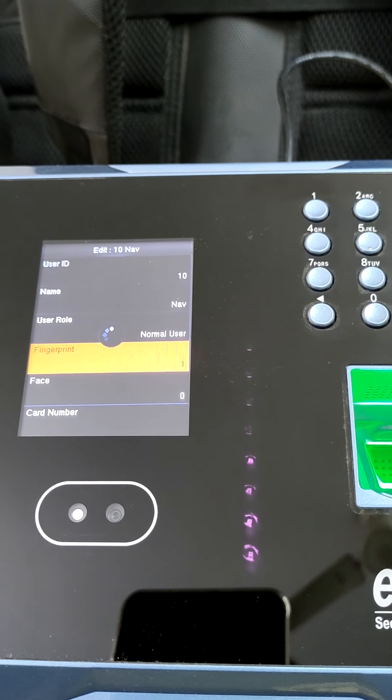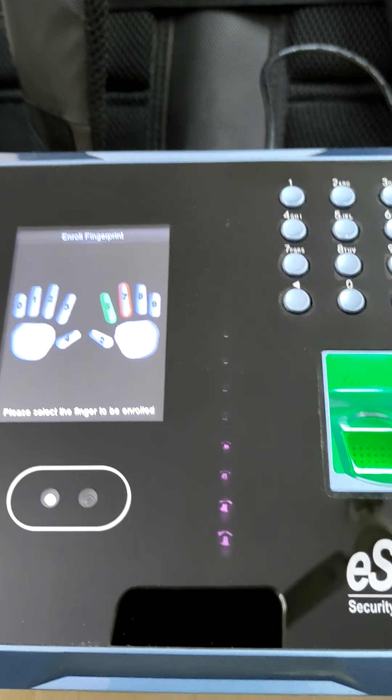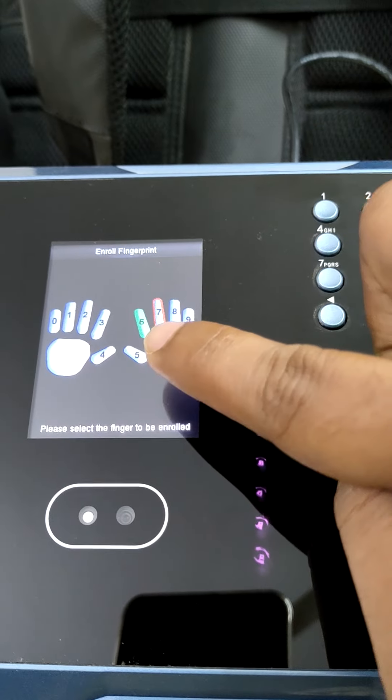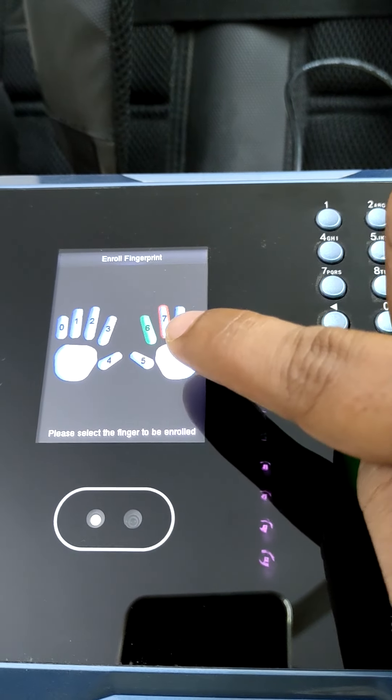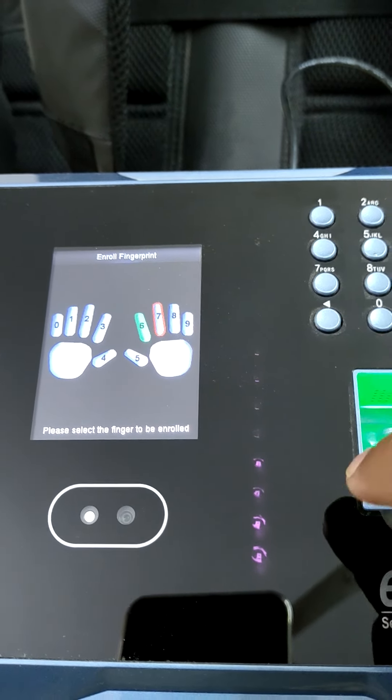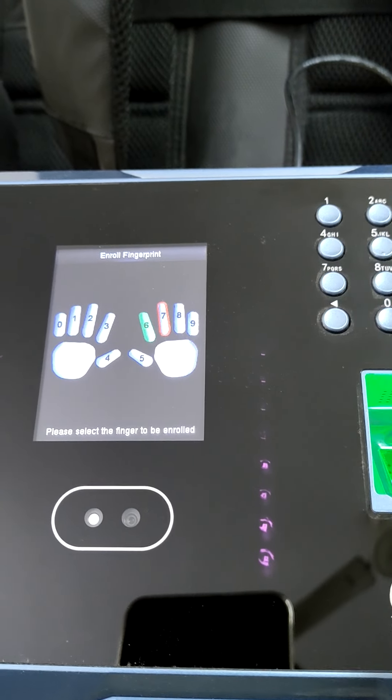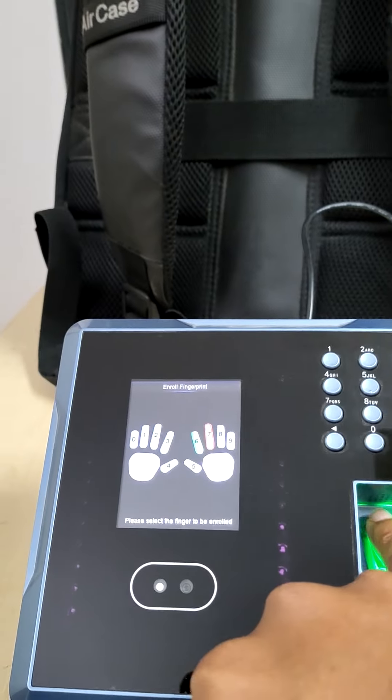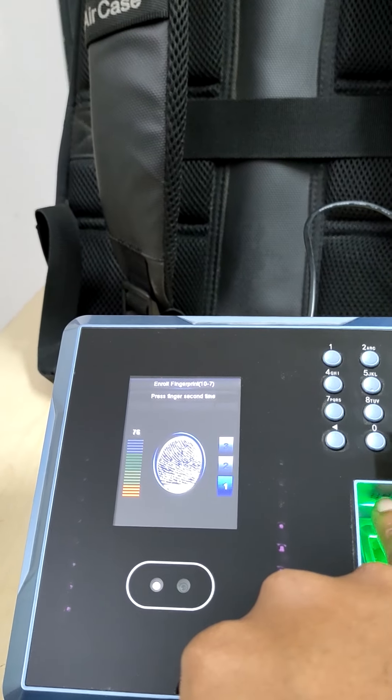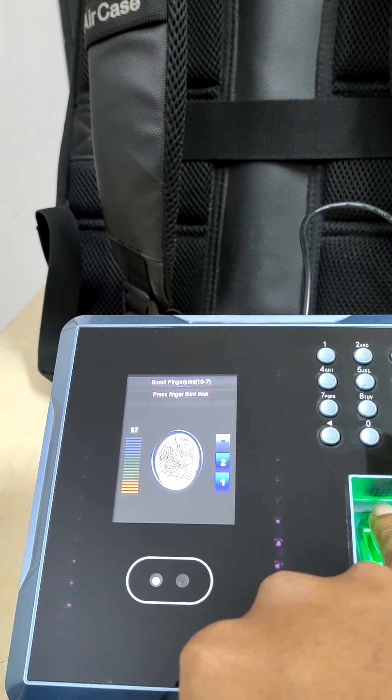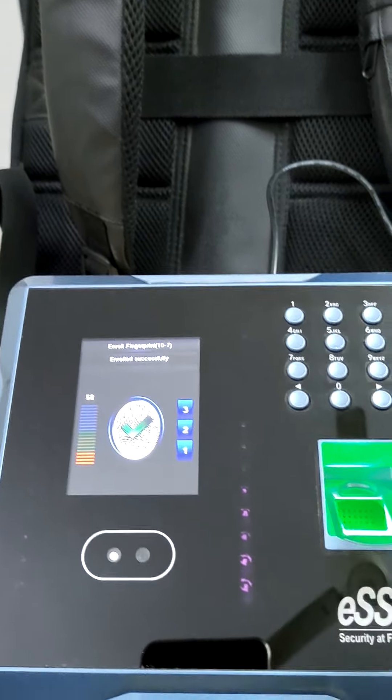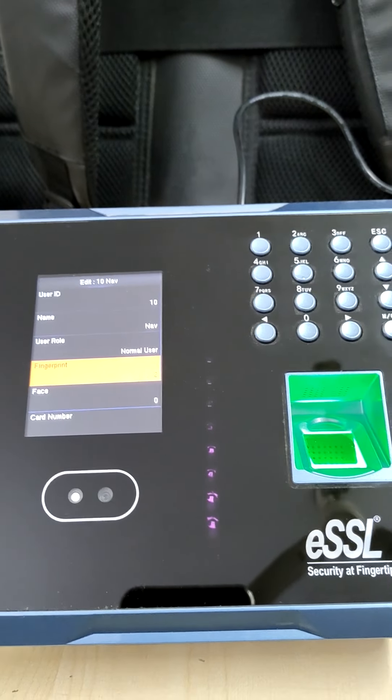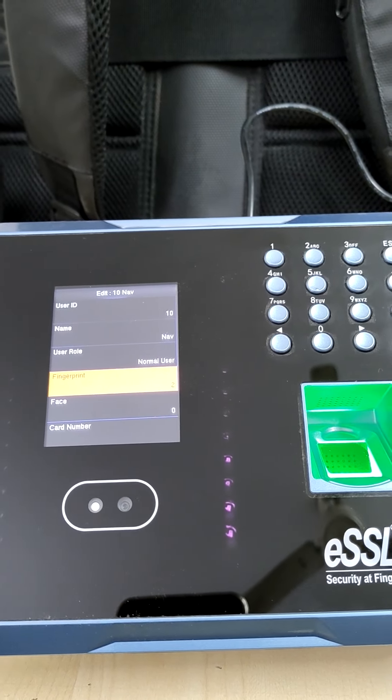Or you can add one more. See, it's asking for second finger now. One is already available in green, second one is asking for new finger. You can register one more time, same three times you have to press your finger. For example, I will show now. Okay, it's done.